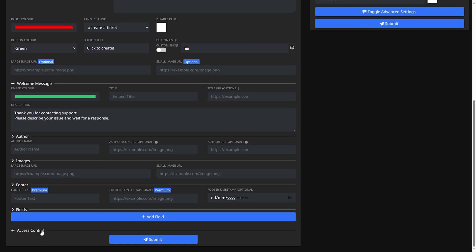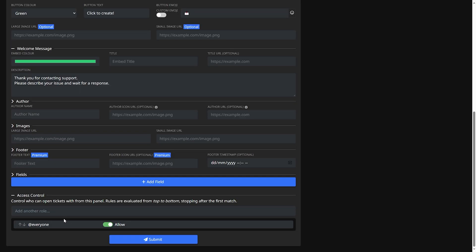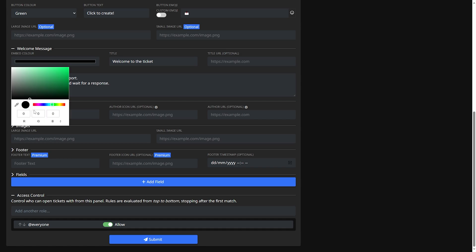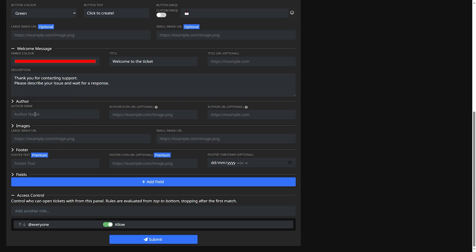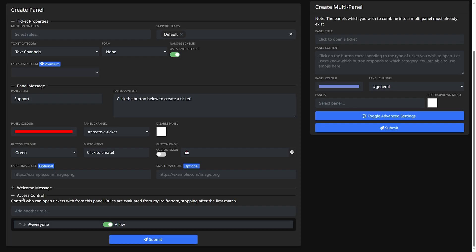Then there's welcome message and access control. For the welcome message I guess you can name it anything you want I'll keep it as the default. Title I'll name it welcome to the ticket I guess. Title URL this is also optional. Color I'll make it red. Author name, author icon URL you can skip all of these. So let's close that.